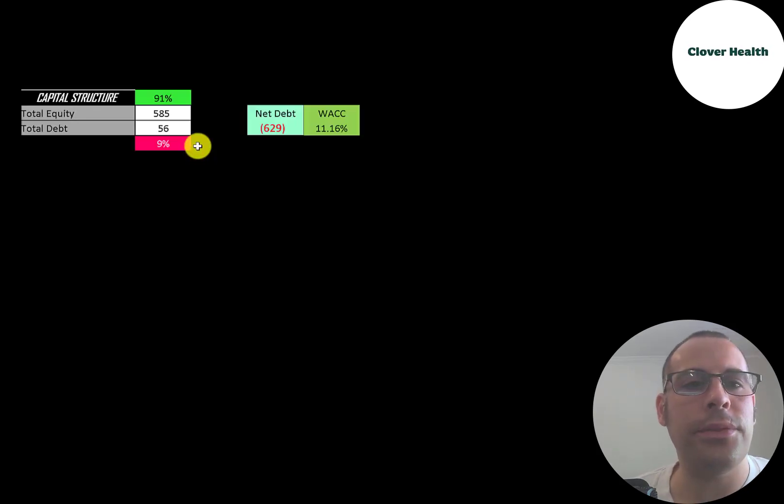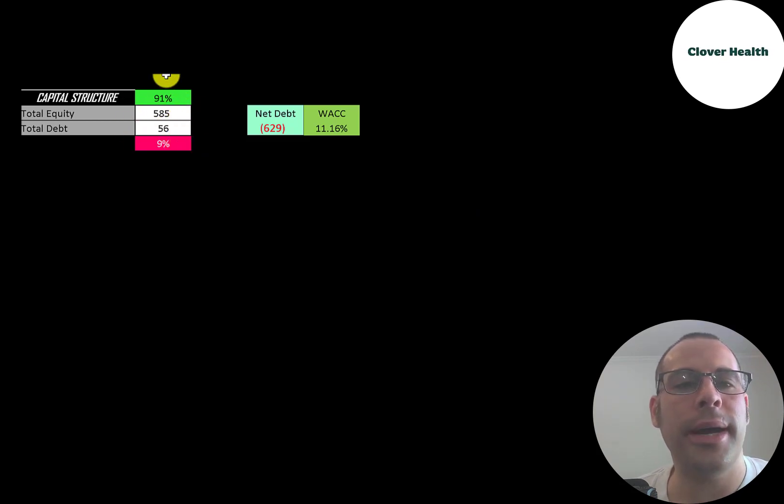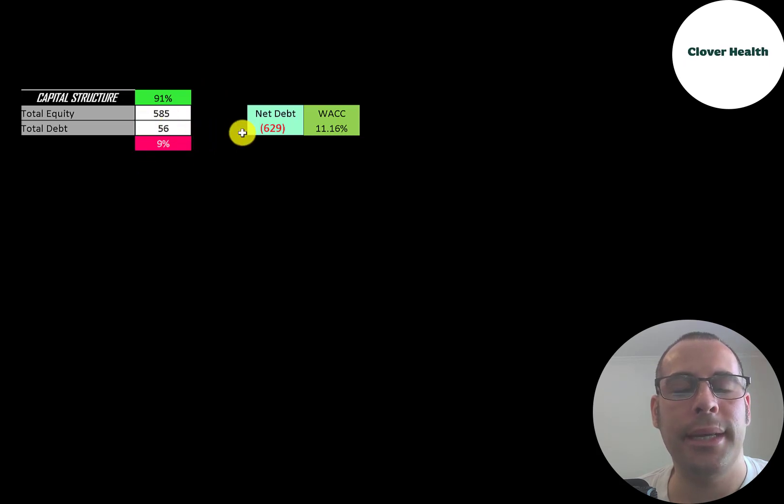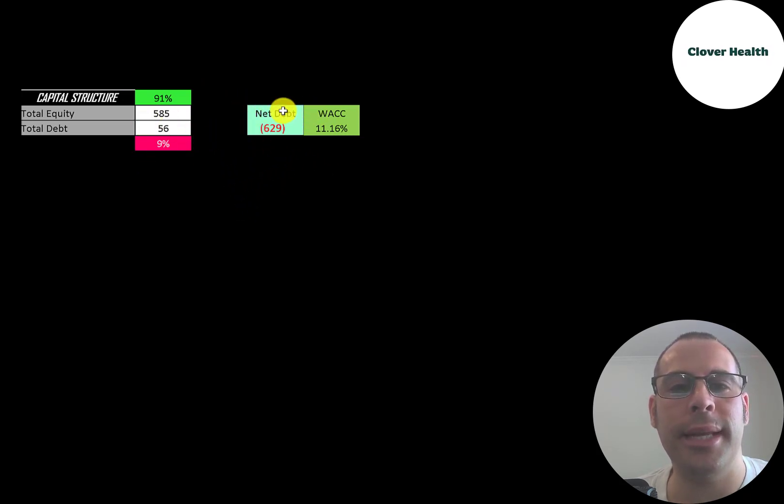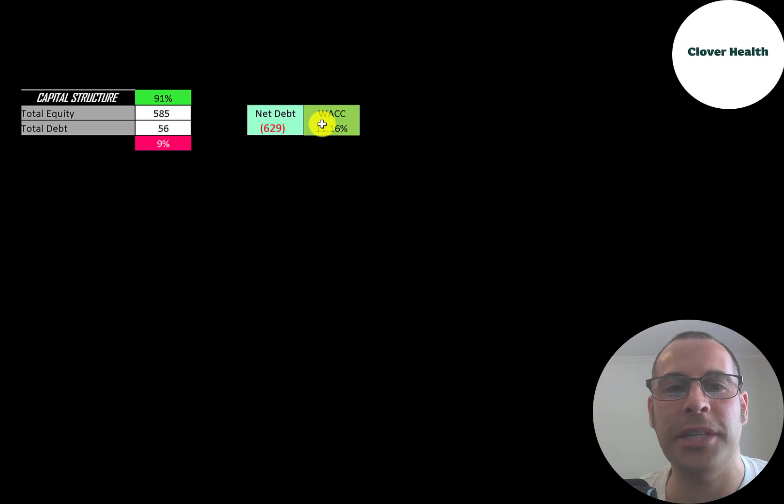Let's look at the capital structure. They have $585 million of equity, $56 million of debt. So they're 91% equity, 9% debt. And you can see they have a lot of cash on their balance sheet since their net debt is negative $629 million. Their WACC is 11.16%, and that's the discount rate we're going to apply to the future cash flows.